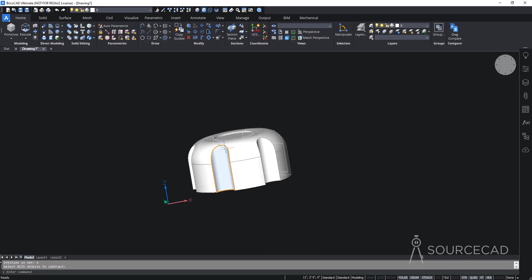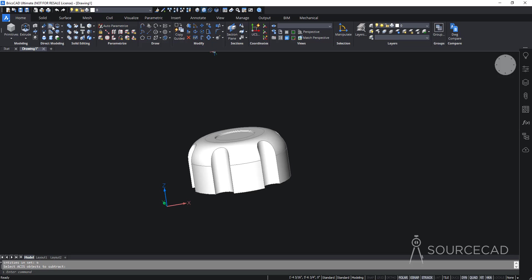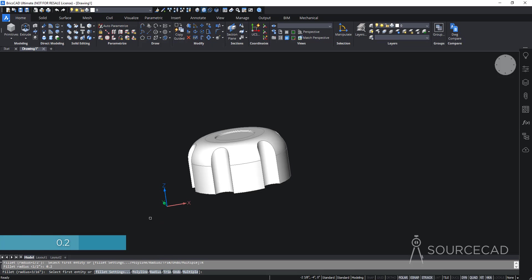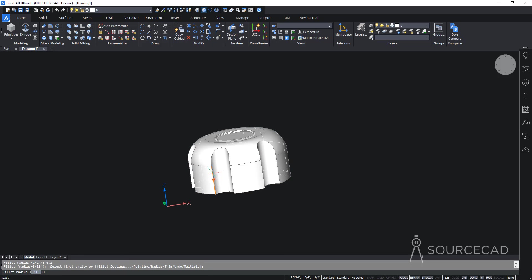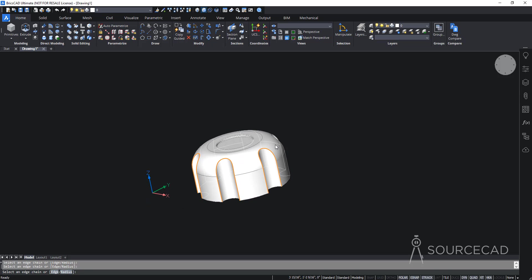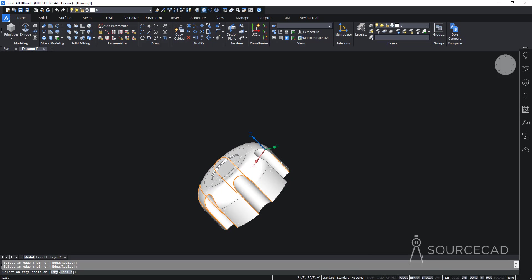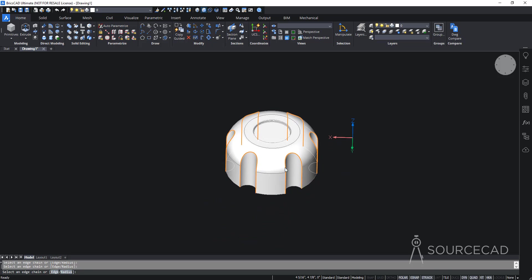Now we need small fillets on the holes as well. Though we could use the 3D Fillet option, it won't let you select multiple edges at once, so I'll use the 2D Fillet option instead. I'll change the radius to 0.2 units. I'll select one edge, press Enter, then use the Chain option to select all edges connected tangentially. I'll click one edge per hole to chain-select all connected edges, then press Enter. Fillets are now applied on all edges.